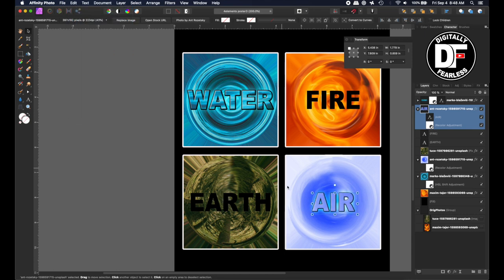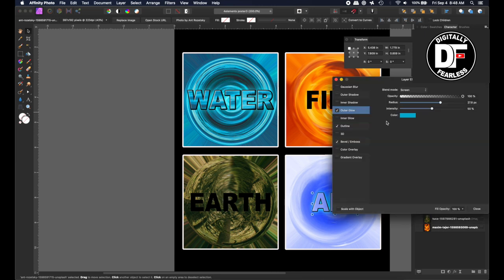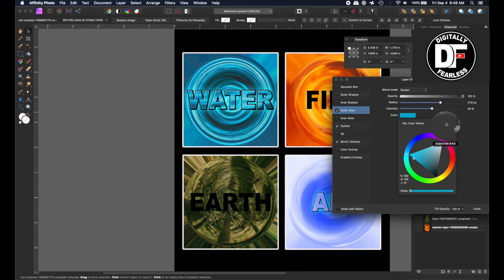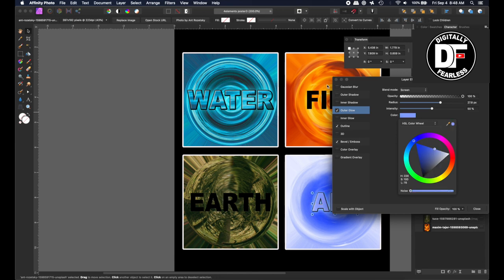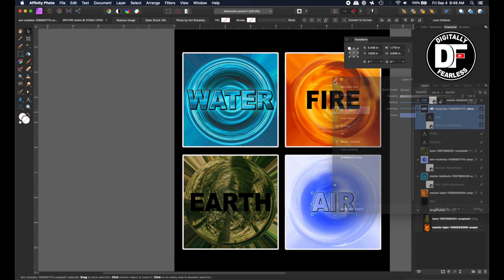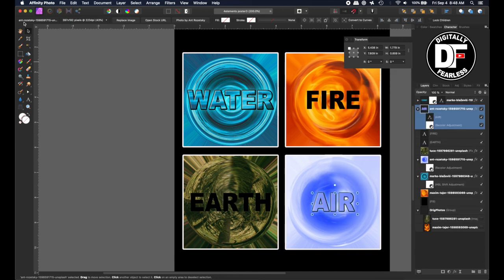And the problem with this air is that we pasted the effects but the color is wrong because we used the color from the water. So what I'll do now is, I am going to pick one of these lighter grays. And I think that works pretty good.